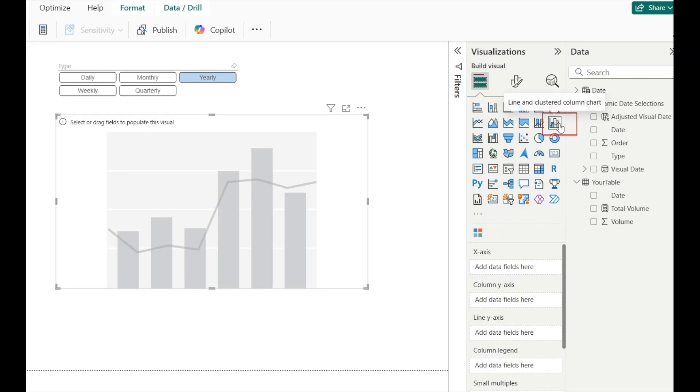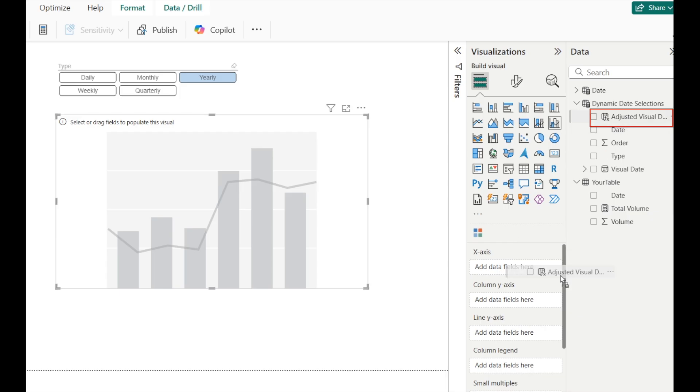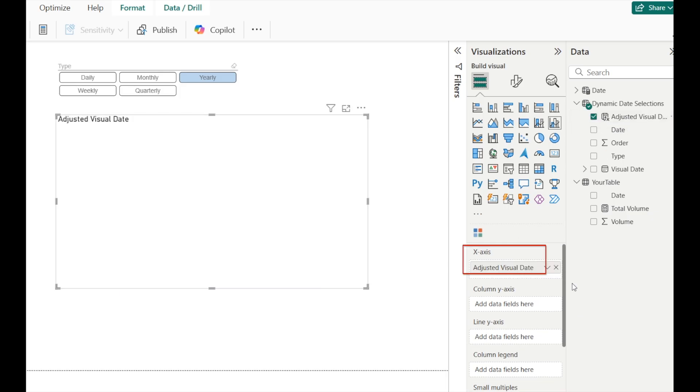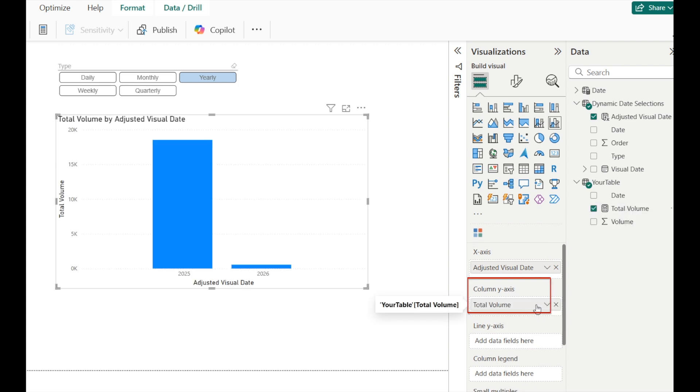Finally, let's create a bar chart. Put the adjusted visual date column on the x-axis. And then put your measure for total volume on the column y-axis.